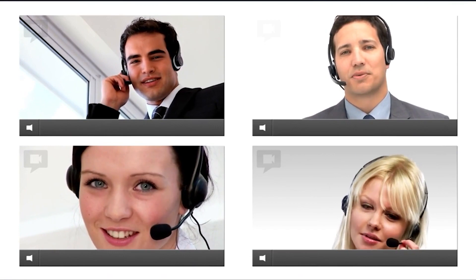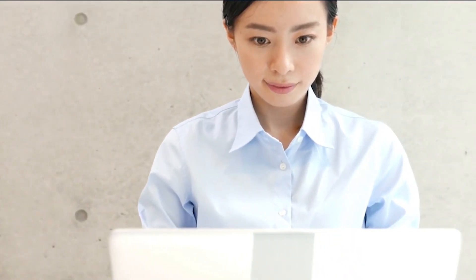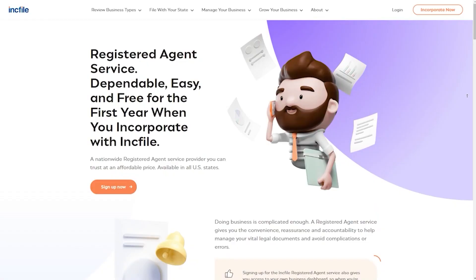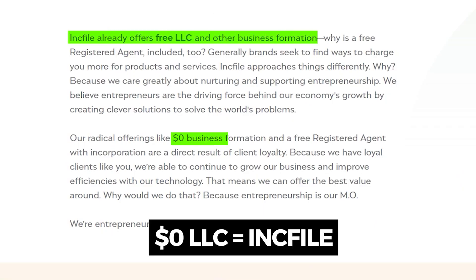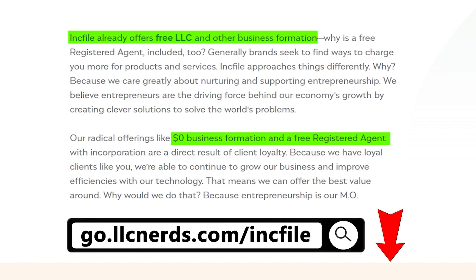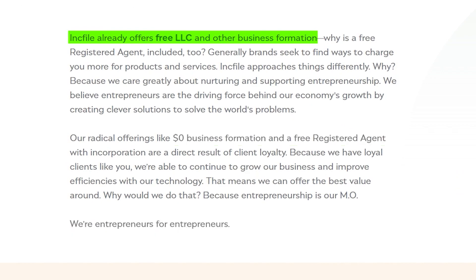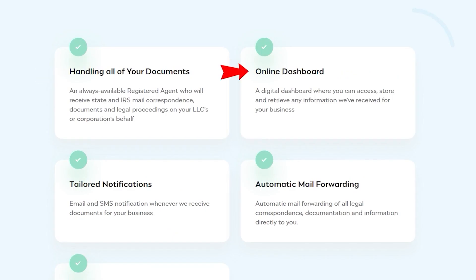Hiring a professional registered agent is not expensive. In fact, there are companies that offer a free registered agent as part of their package when you form your LLC through them. Inkfile is a company I recommend which has this free service. Inkfile offers a free registered agent for your first year of signing up. During that free year, you can take advantage of a professional trained agent to receive legal documents on your behalf, a dashboard where you can always access these correspondences, as well as email notifications and automatic forwarding whenever your registered agent receives documents.